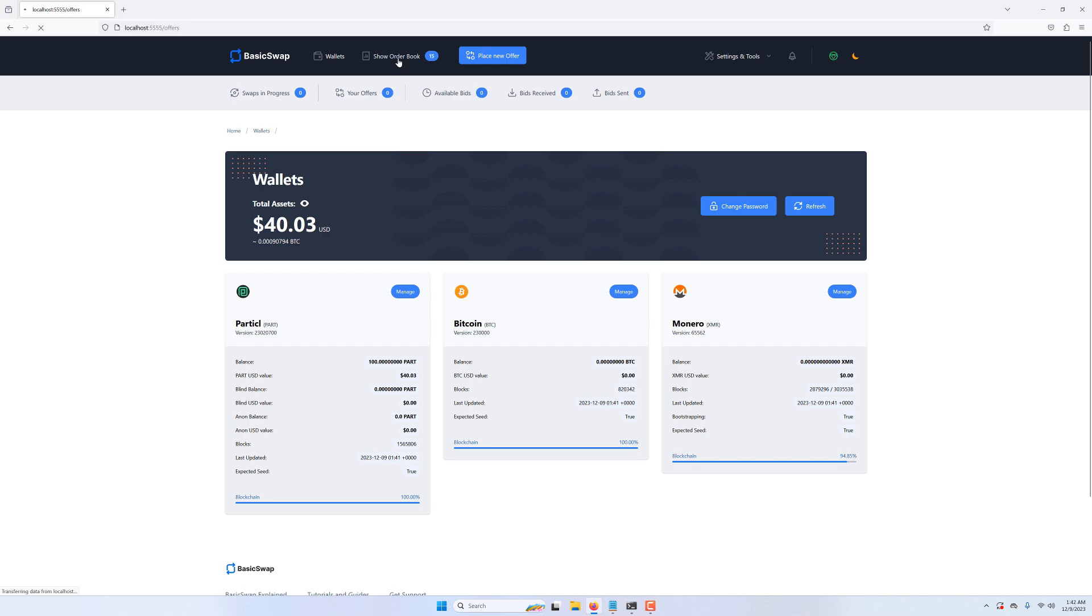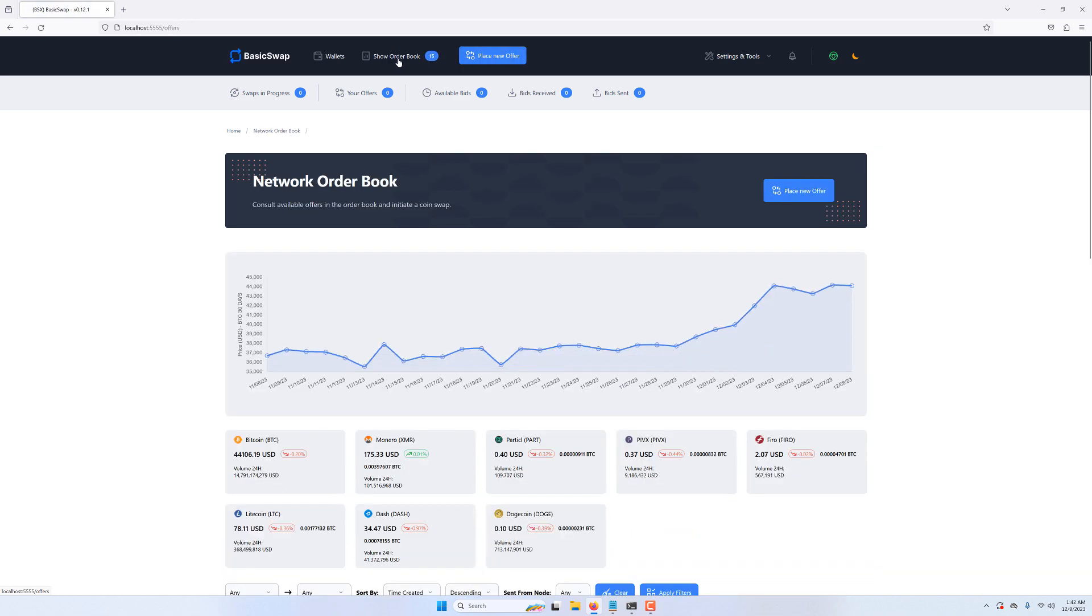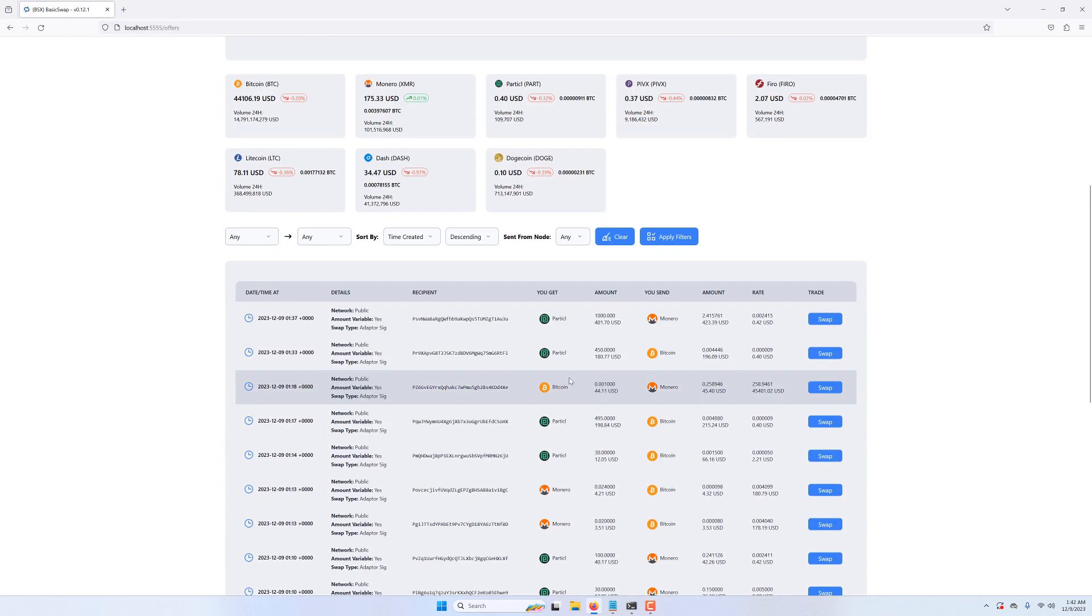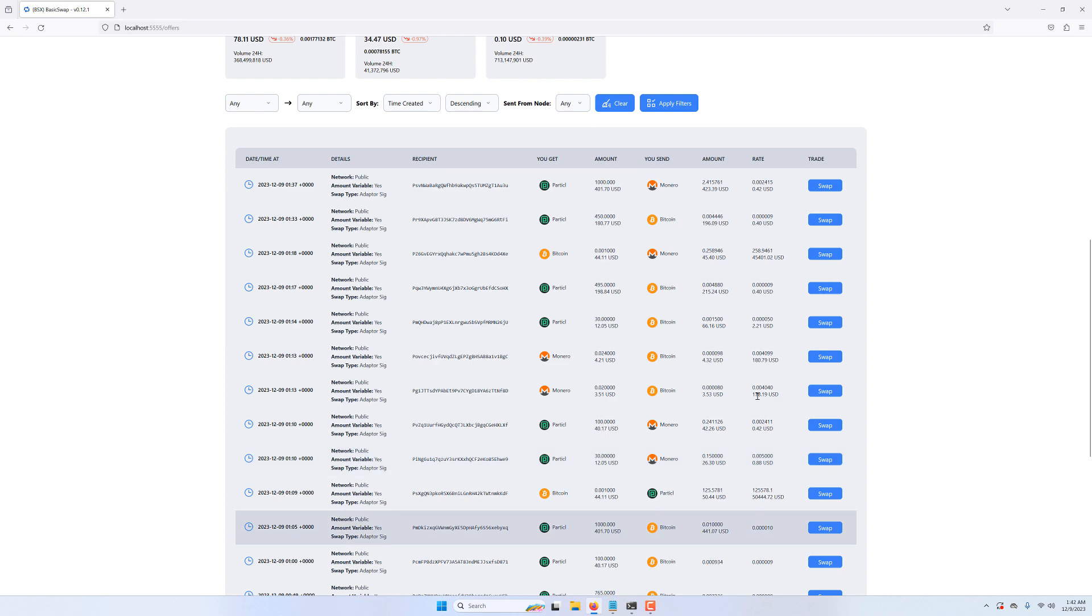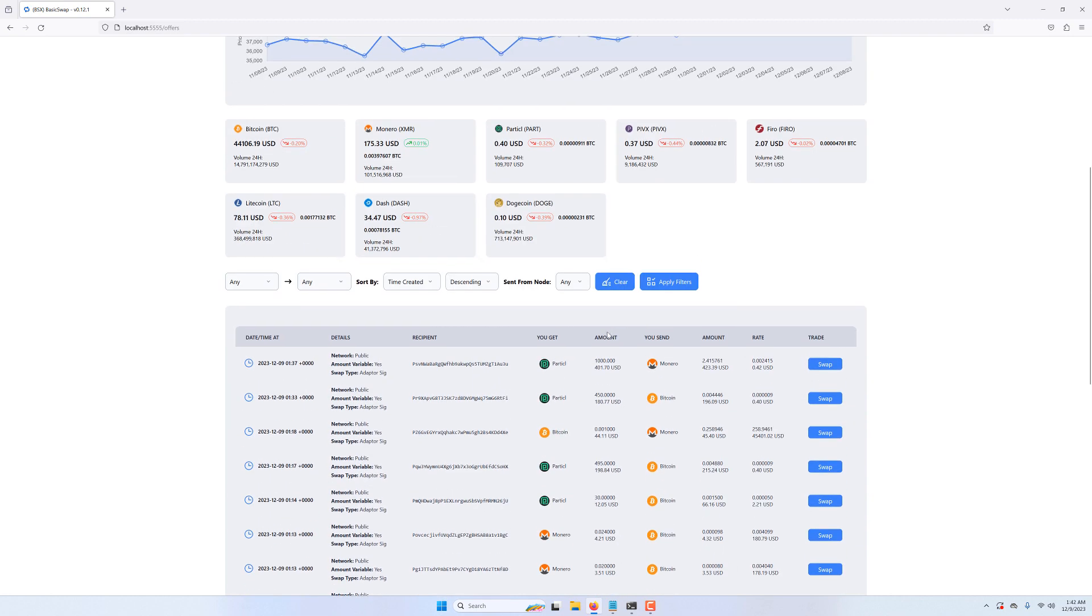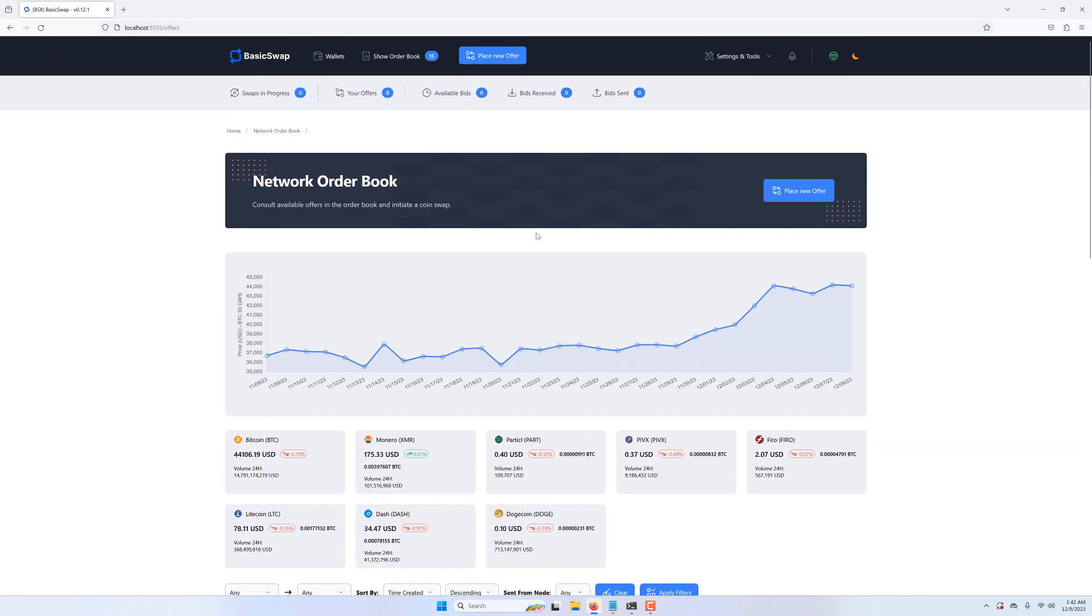As expected, if we open the order book, we see that various offers now show up as we've successfully synced our Particl node.